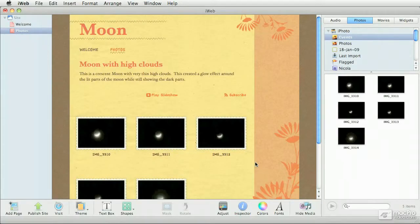When it comes to working with iWeb, most of the time you're going to be adding images — either photos or some other kind of visual element to your website. So let's work with photos.